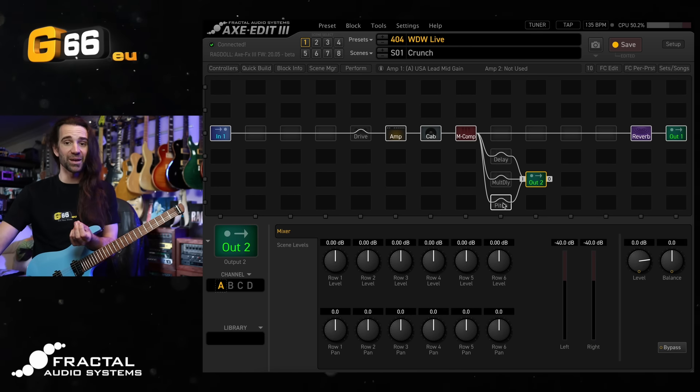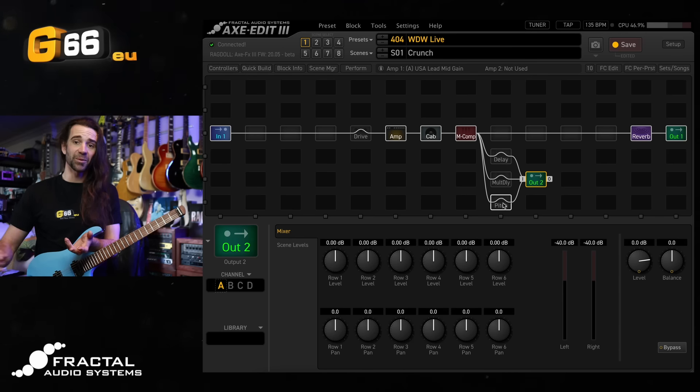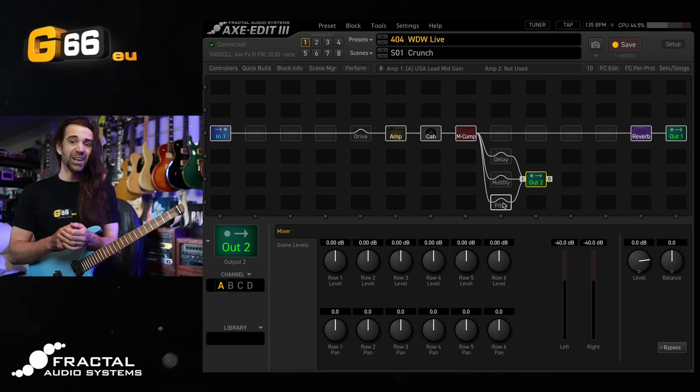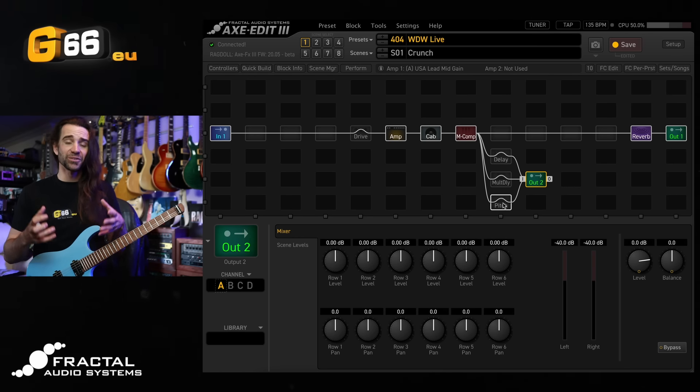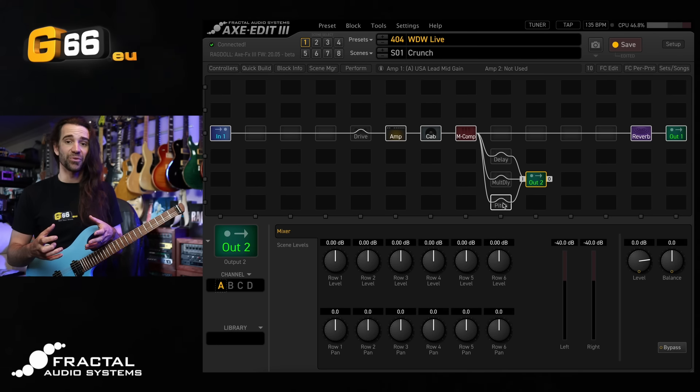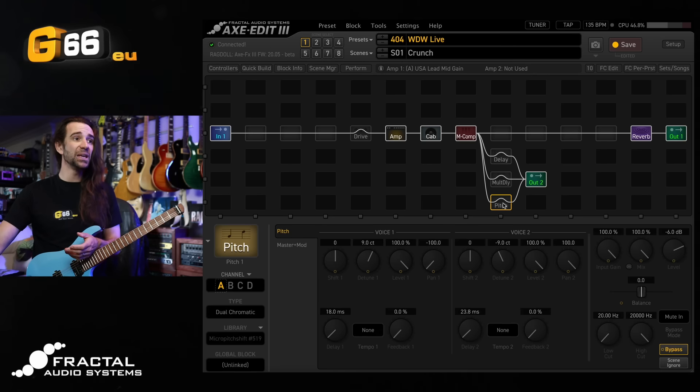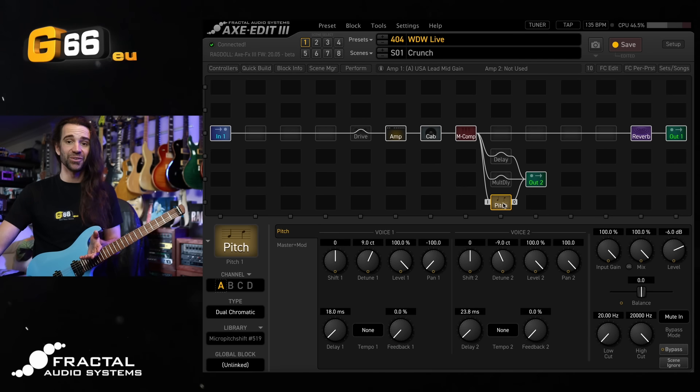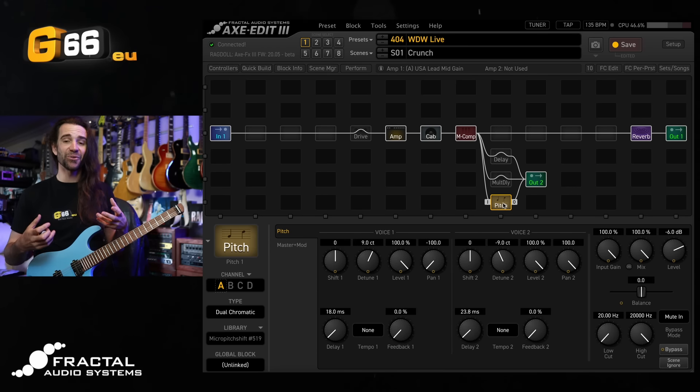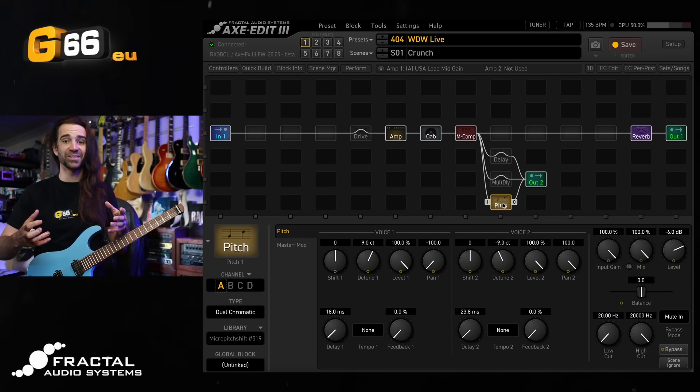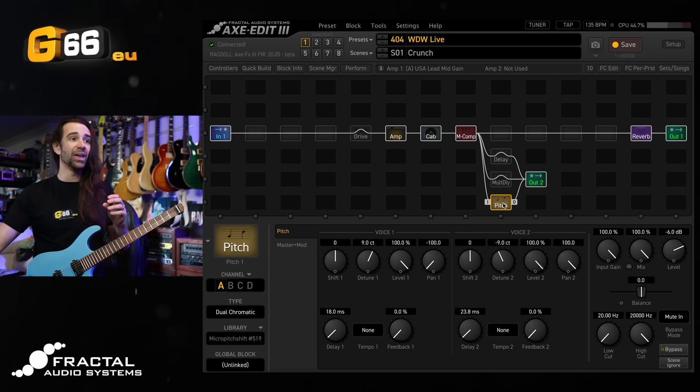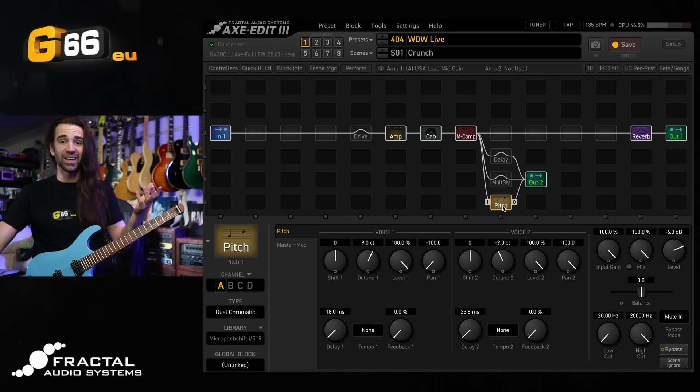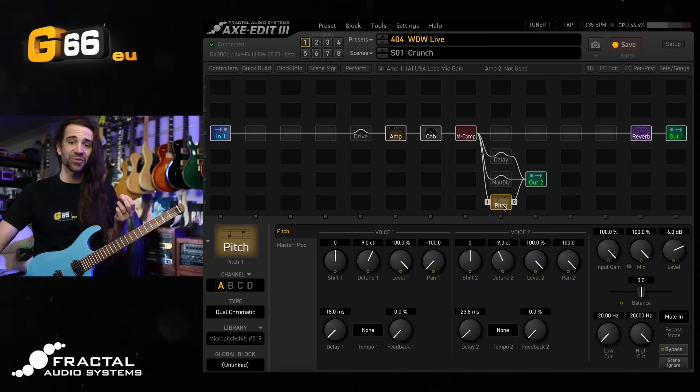I'll give you another example. Let's say I wanted to set up a scenario where I've got this style routing going to front of house so that the front of house engineer can control how much pitch detune is going to the audience, but I could have a separate stereo in-ear send or monitor send where I can get my front of house engineer or monitor engineer in this case to turn up just the wet pitch effects to my liking.